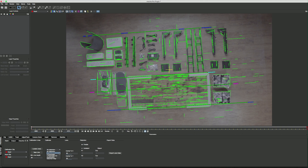You have a bunch of options here: one parameter, two parameter, one parameter inverted, anamorphic, and distortion map. One parameter is what you're going to use most of the time — it's for regular barrel distortion where you have a warp emanating from the center of the image going out, typical of short focal length lenses. Two parameter is for a fisheye-type lens where you've got a bulge in the center and then a wavy distortion coming out — a lot more complicated than one parameter, but fixable in Mocha.